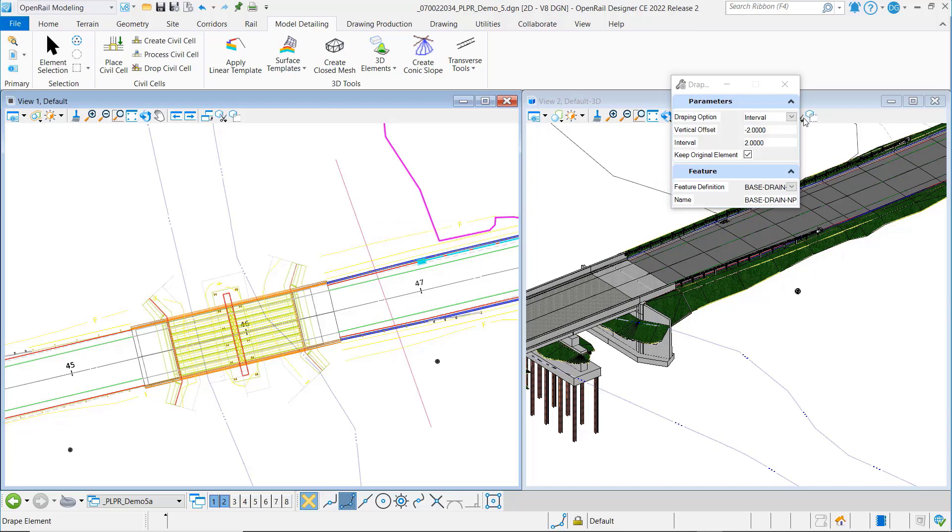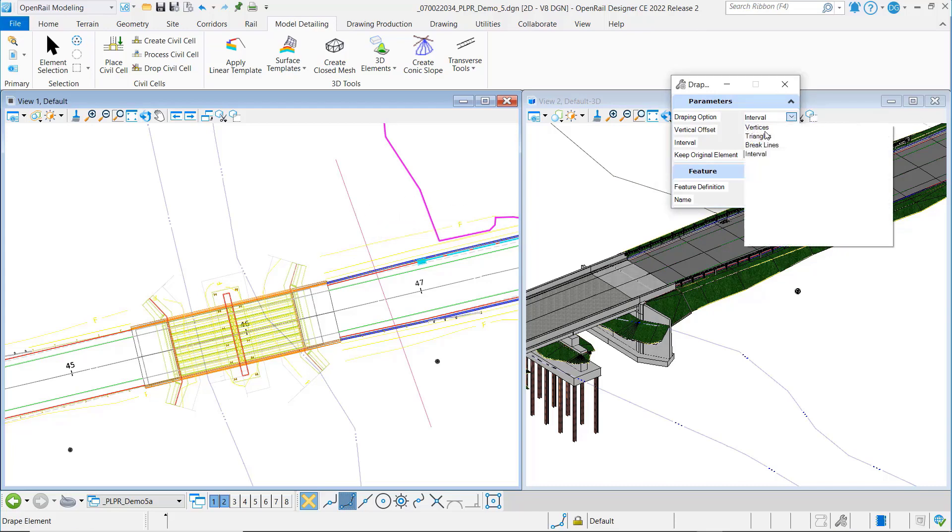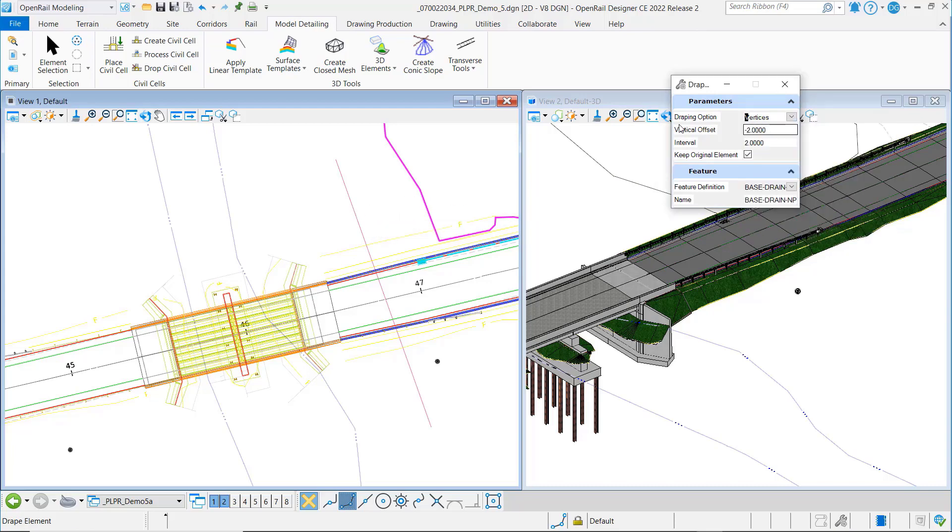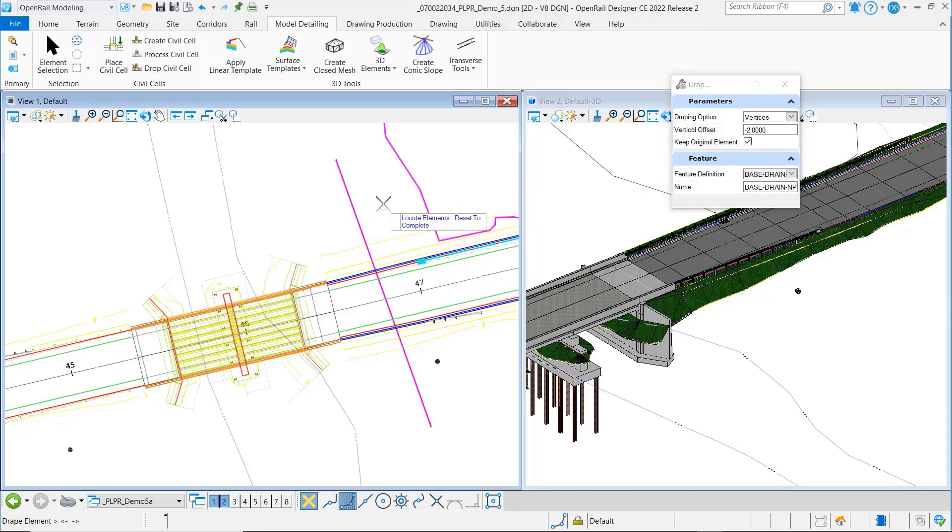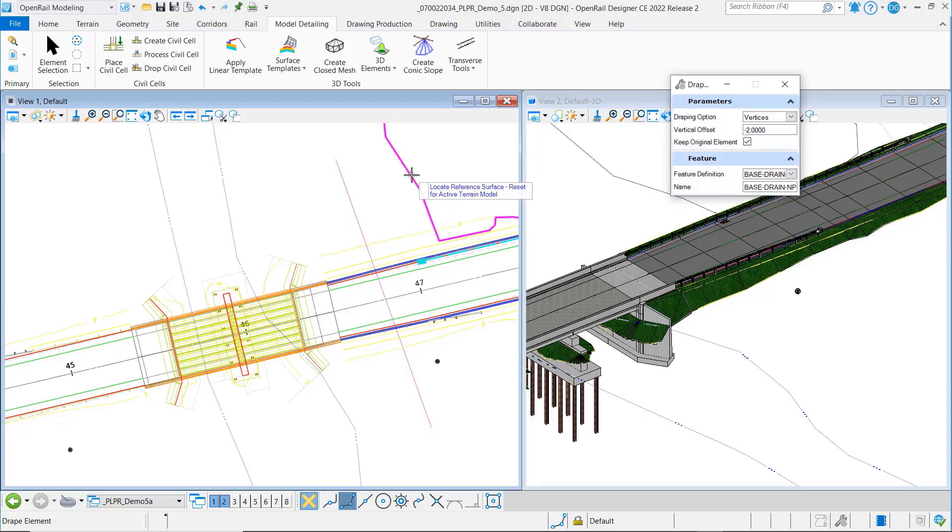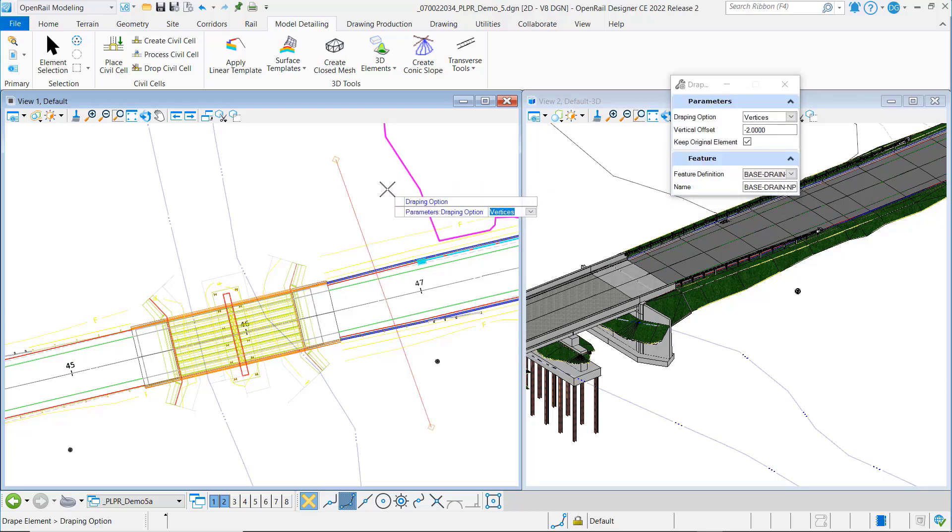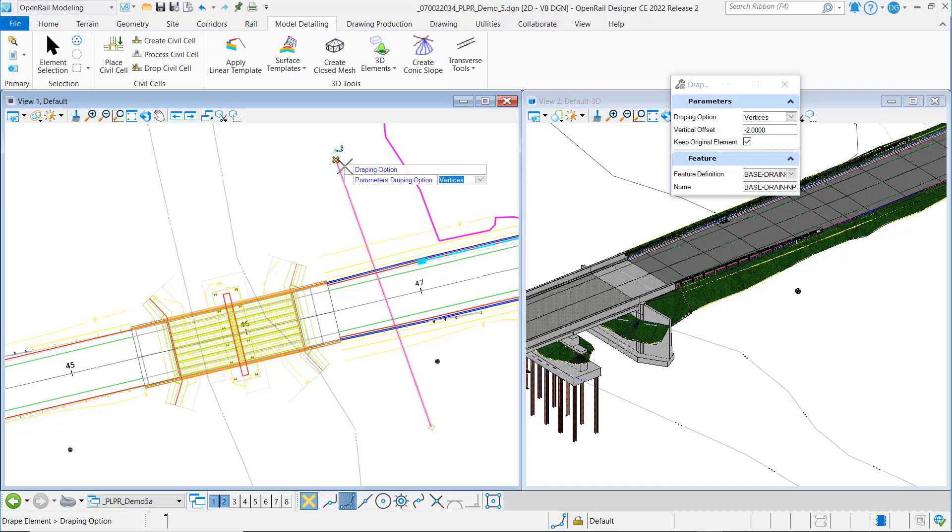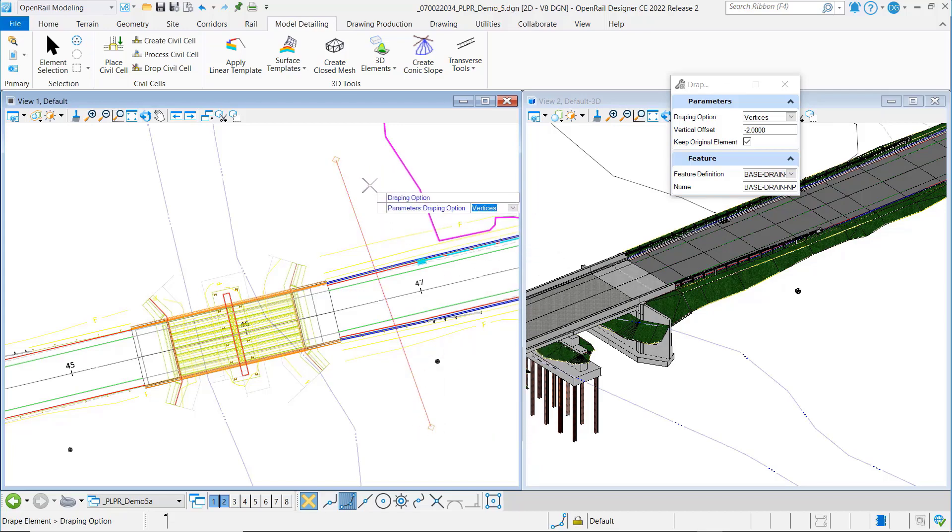Let's go ahead and set this option first to vertices. I'm going to select that, reset, and we're going to select our surface. Now notice that I've got it set to vertices, I get the two endpoints.